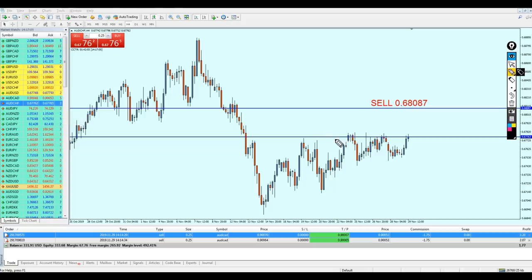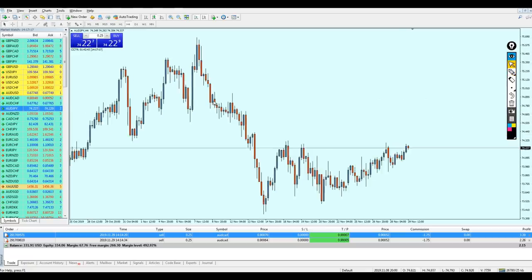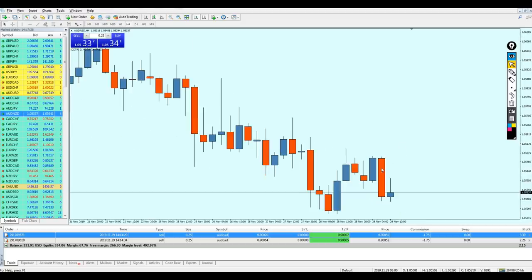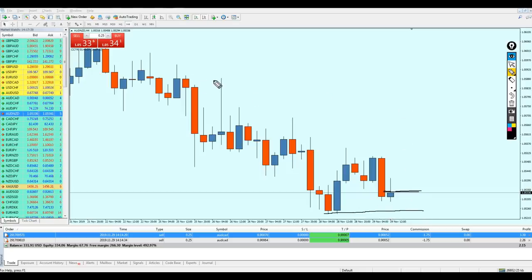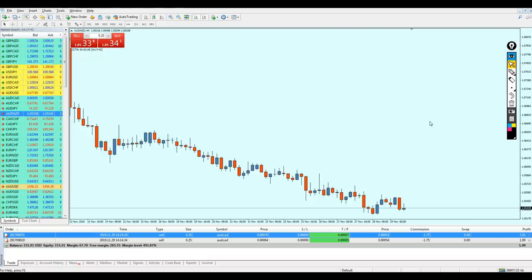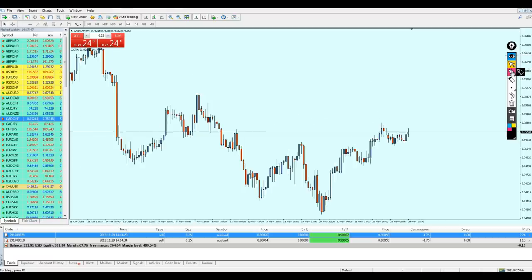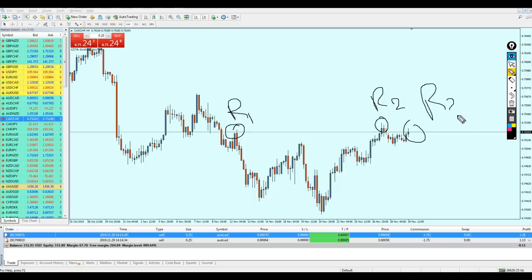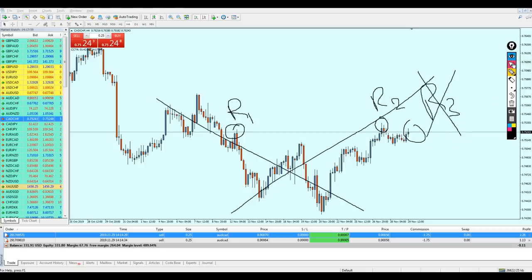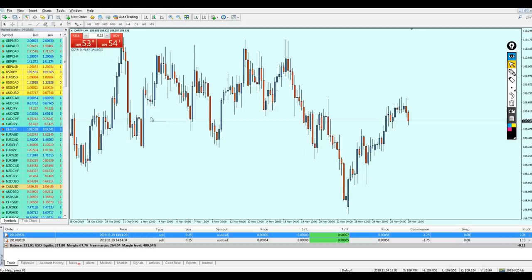Let's continue searching. This one I'm ignoring for a simple reason — this resistance has had one, two, three, four, and now we're on the fifth attempt. That's why I'm simply ignoring this setup. Same thing here — we're on the fourth attempt of the resistance, so I'm ignoring this one too. This level is not where I want to place my sell or buy — the market is in the middle and I don't have time to wait. This one is also being ignored because we're already on attempt number three of the resistance. On attempt number three, I cancel the whole setup and wait for a better opportunity.